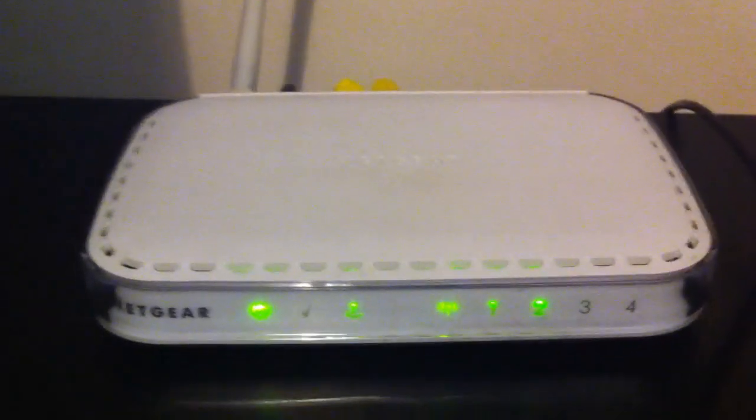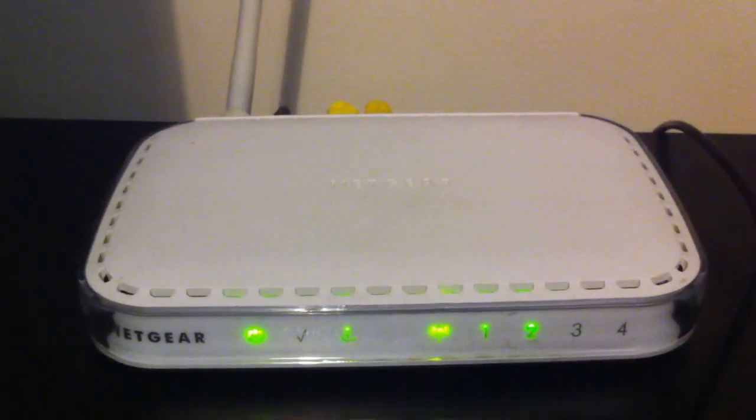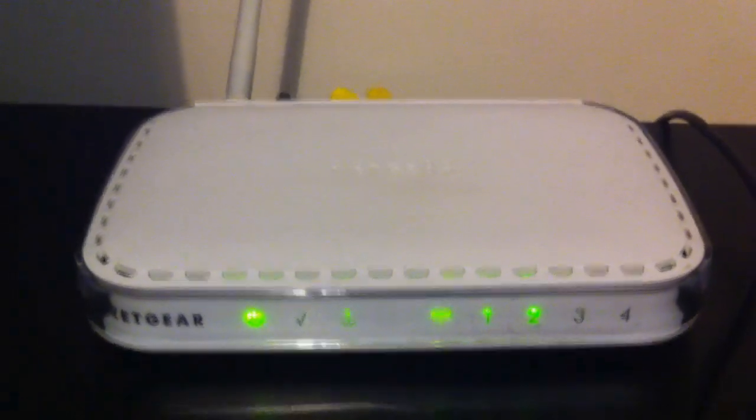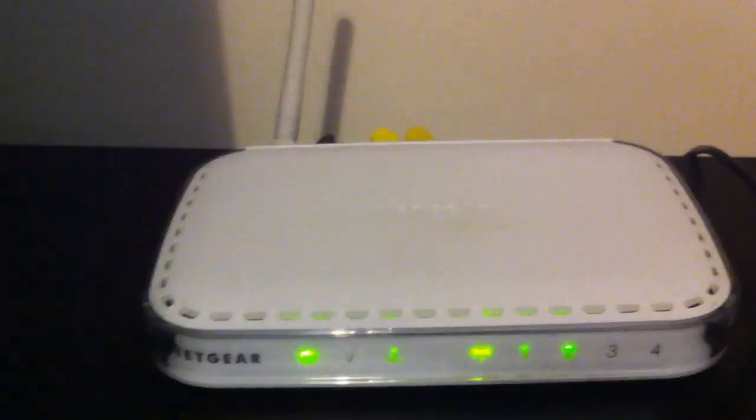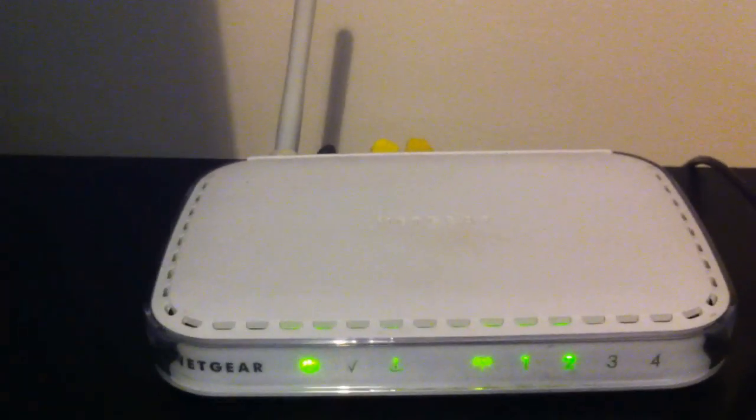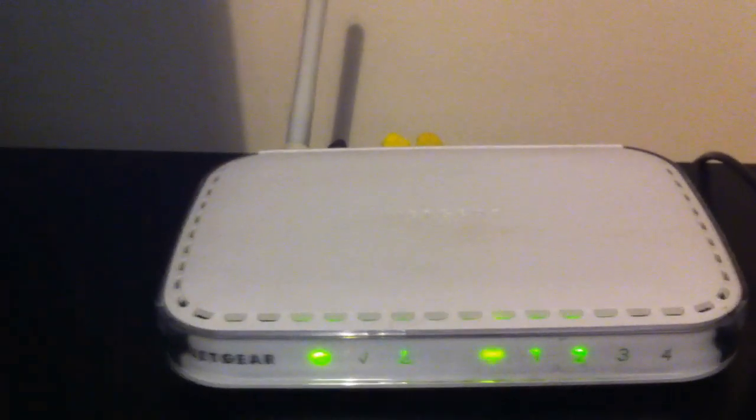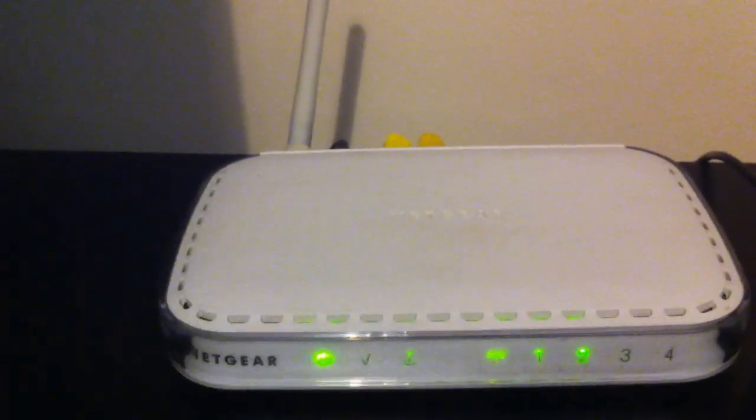As you can see in front of you, there's a Netgear router. I know that many people are familiar with this because most internet service providers send you this. This is kind of almost like the default model which is sent to many houses.